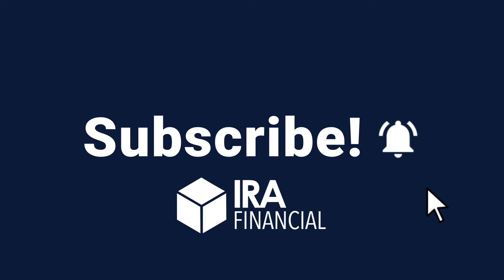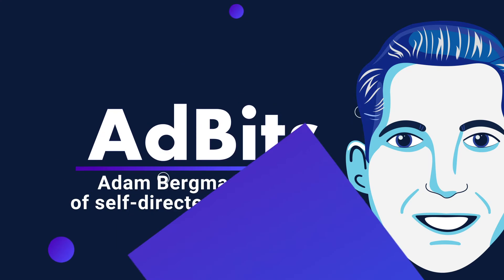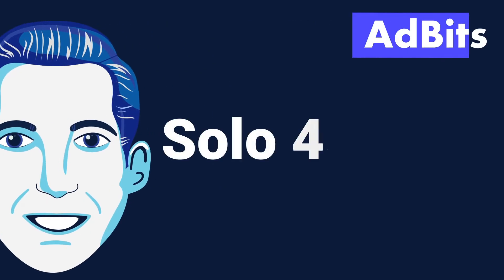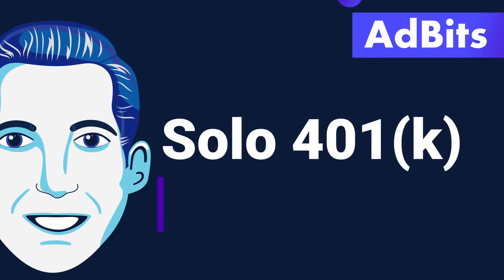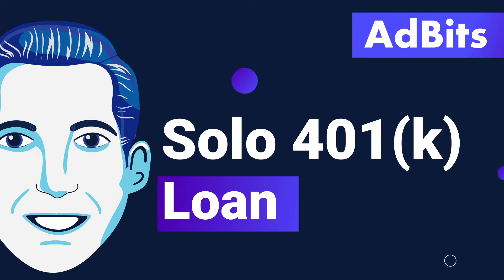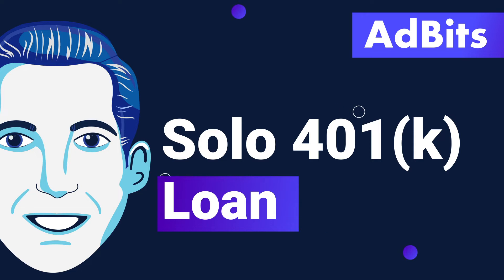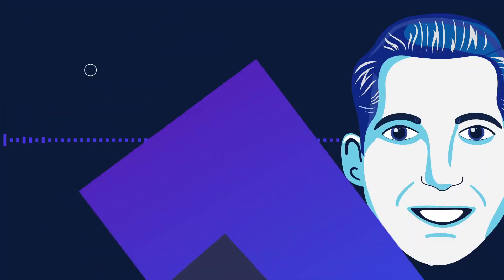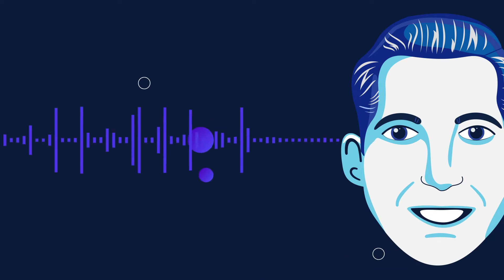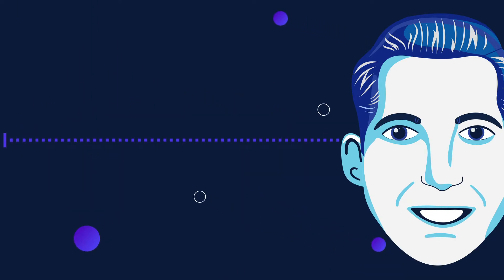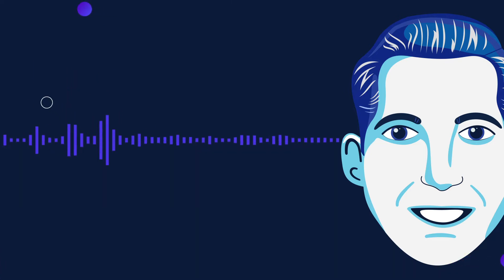Hey everyone, and welcome to another episode of Ad Bits. I'm Adam Bergman, tax attorney and founder of IRA Financial. On today's Ad Bits, I'm going to be talking about the solo 401k loan. The solo 401k loan is probably one of the most attractive options for establishing a solo 401k. It's really the only way you can borrow funds from a retirement plan without triggering any type of distribution or engaging in a prohibited transaction.